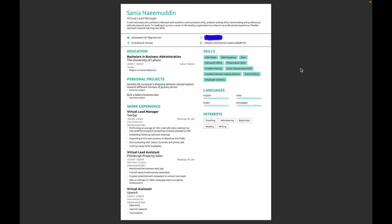For example, if they want you to know Microsoft Excel or Microsoft Word, try to add those software in your skills. Then I added the languages that I know and my interests.